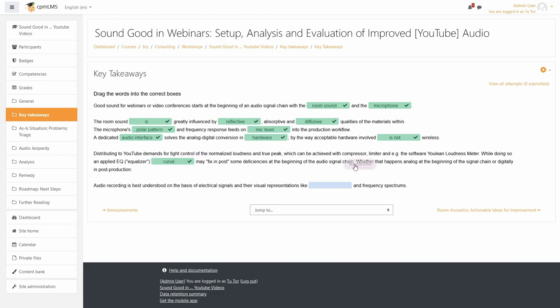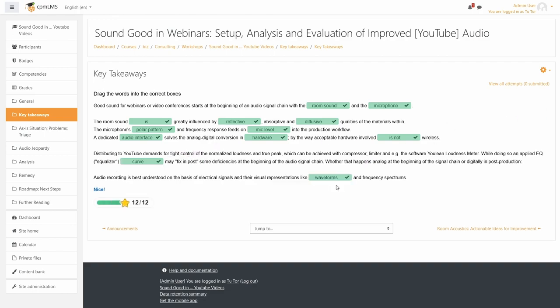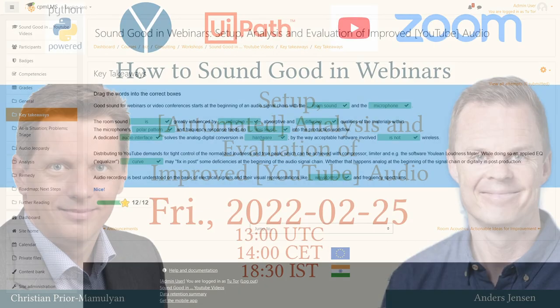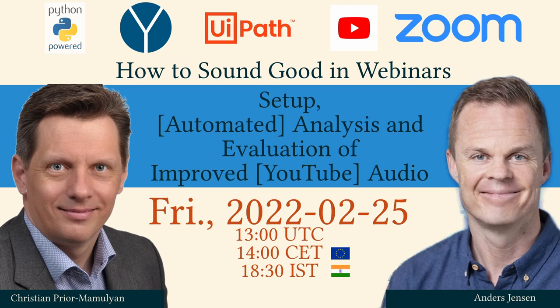If these pre-released key takeaways of our upcoming online event are unfamiliar to you, then join us on February the 25th.